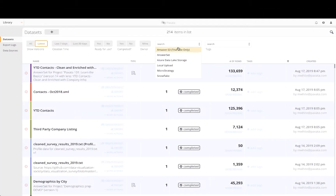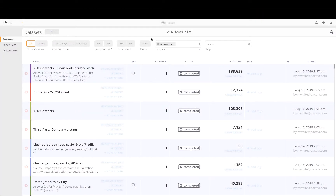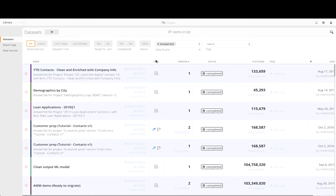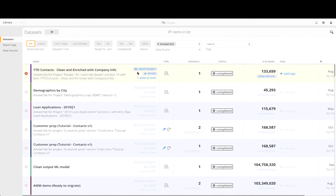First, let's begin by exporting the answer set from the data library. We want to export directly to a BI environment so we can quickly visualize the answer set in a dashboard and enable reporting on key customer segments. In this scenario, we will export to Tableau.